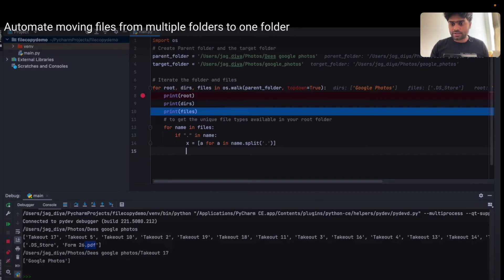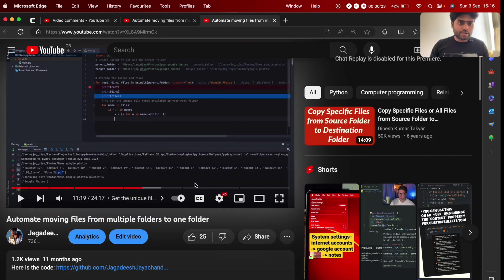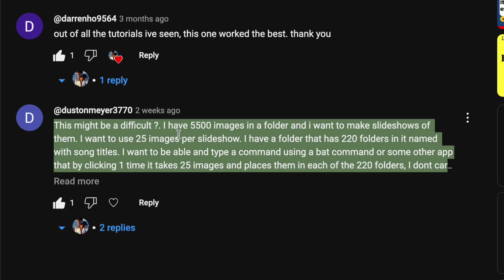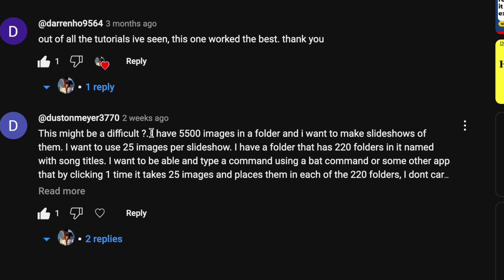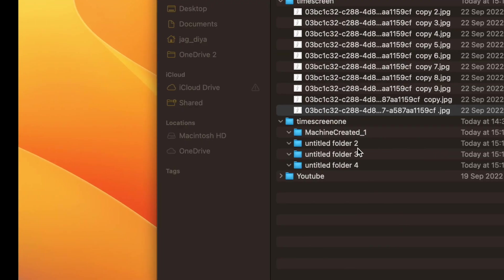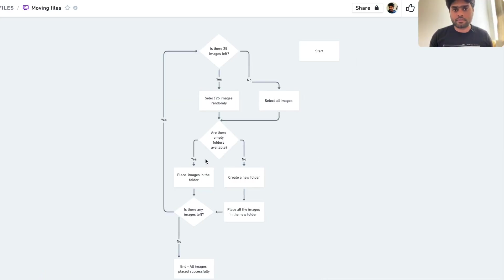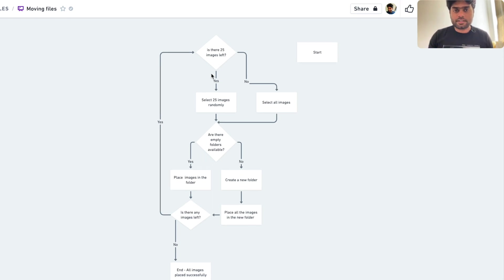One of the viewers asked this question, so this video is about solving that particular question. He has 5,500 images in a folder and he wants to move them to 220 folders that he has created. He wants to pick 25 images randomly and move them to those 220 folders. This is an interesting question, and I solved it — hopefully this video helps him.